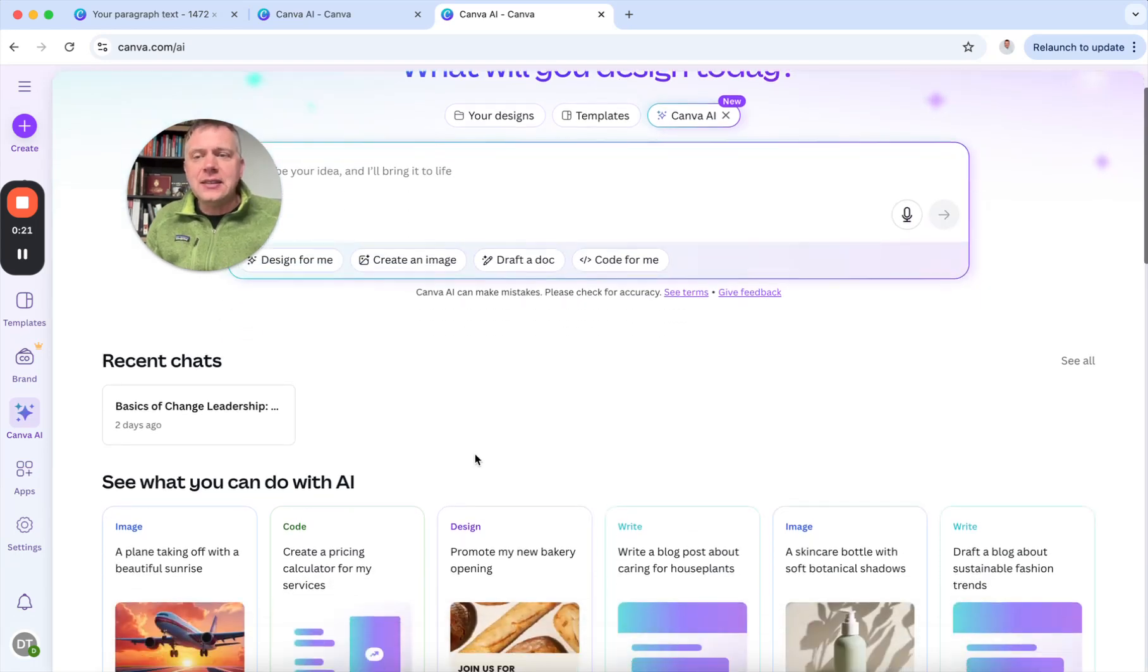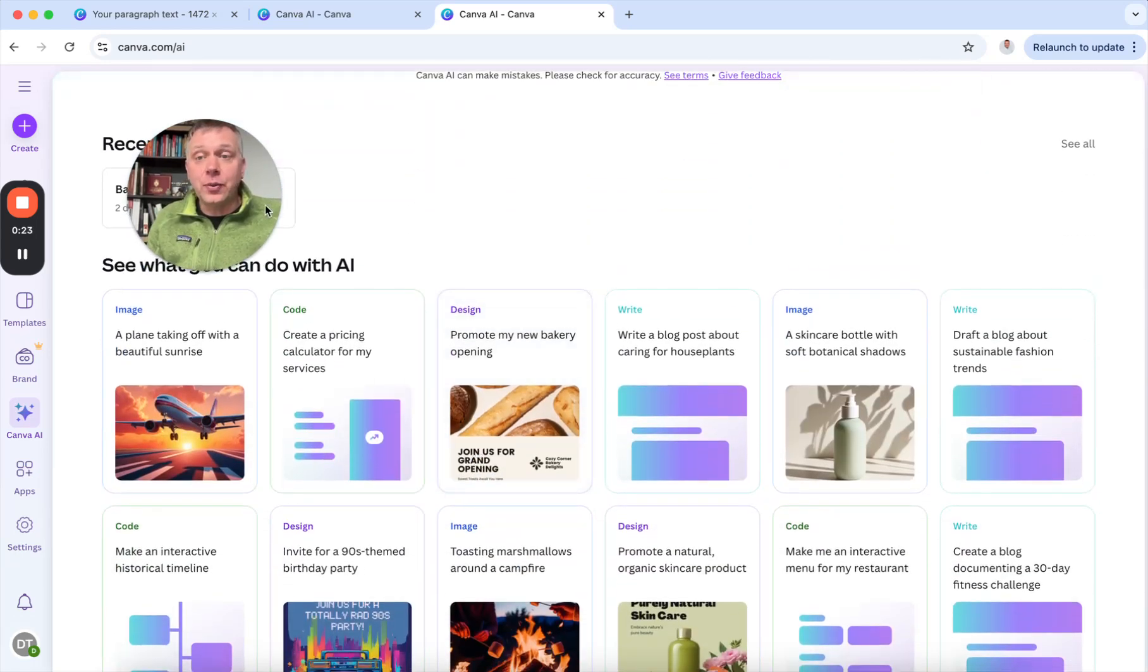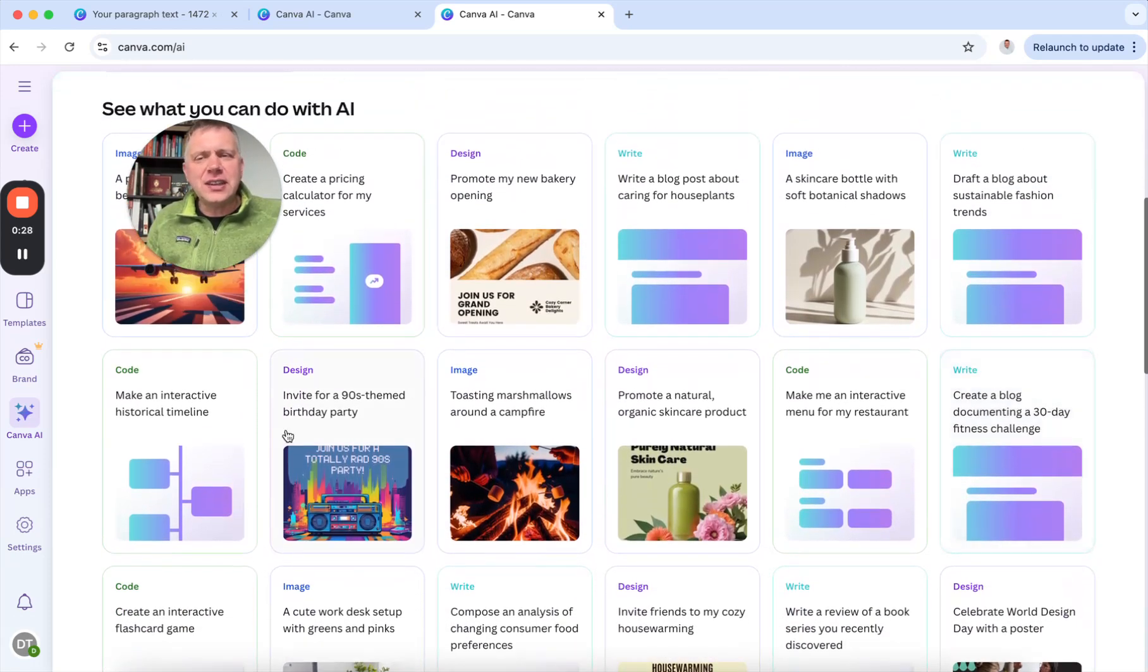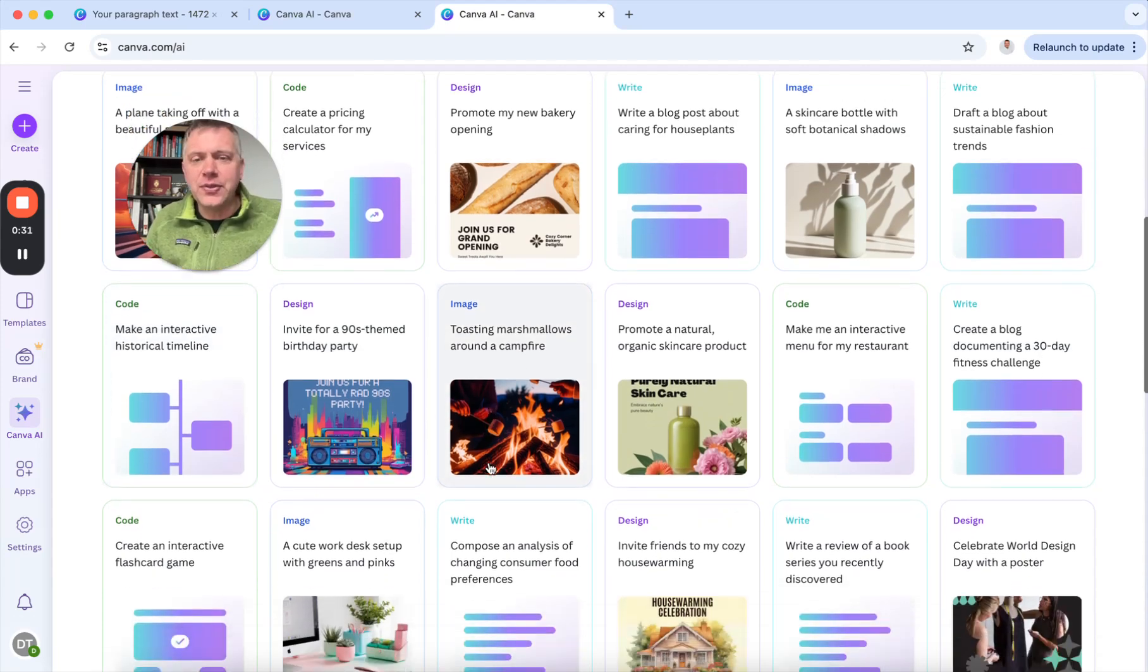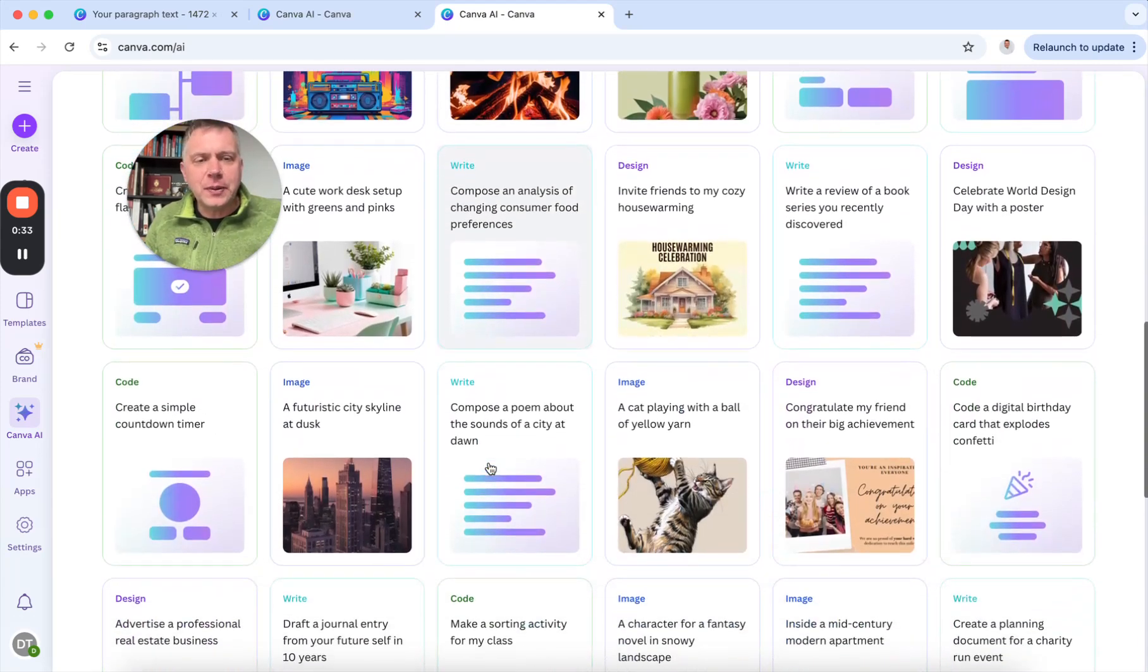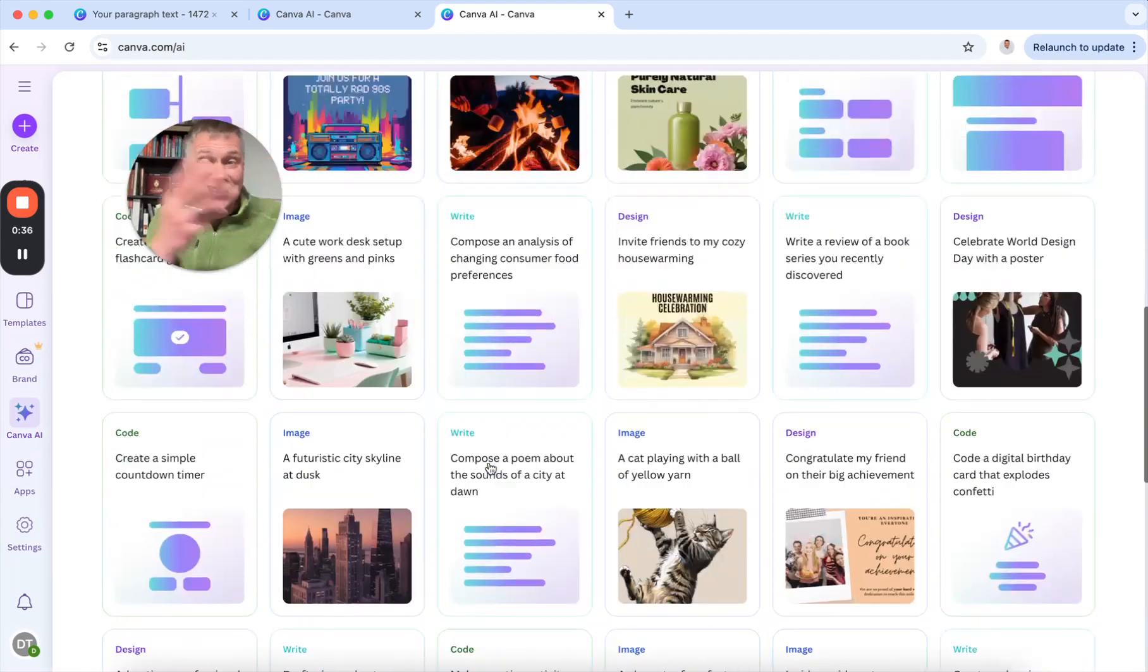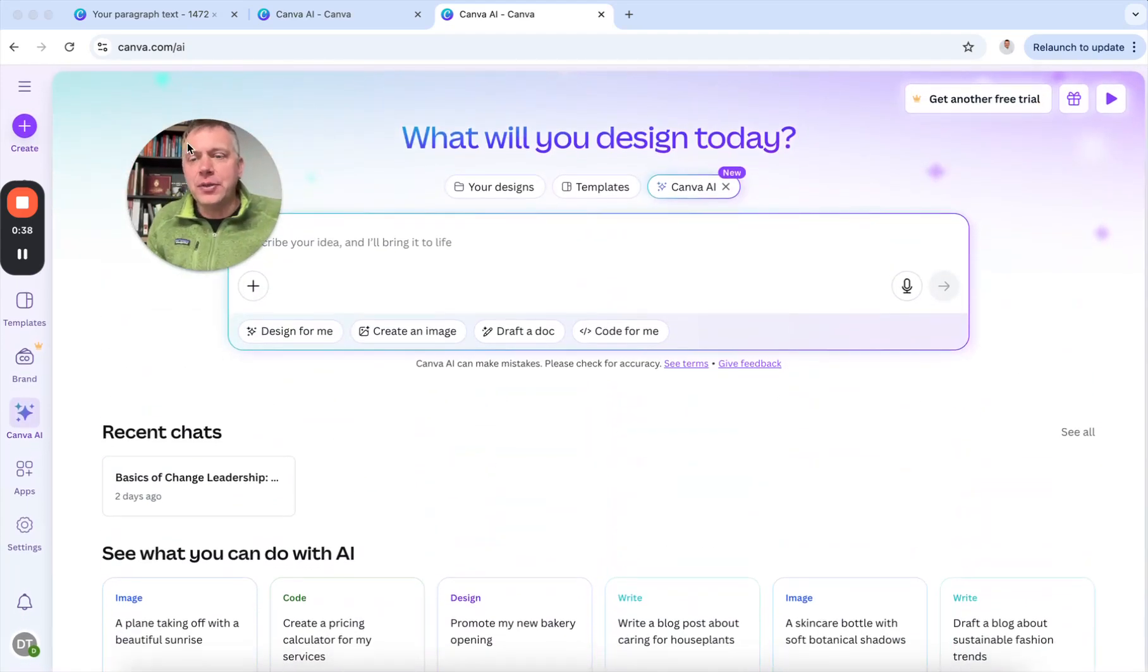The nice thing is it gives me some options of what can be done with this tool. There's all kinds of different things. I like the interactive historical timeline. I've played around with that. But what I was curious about is can I just take an idea, just type it in, and see what it can come up with.